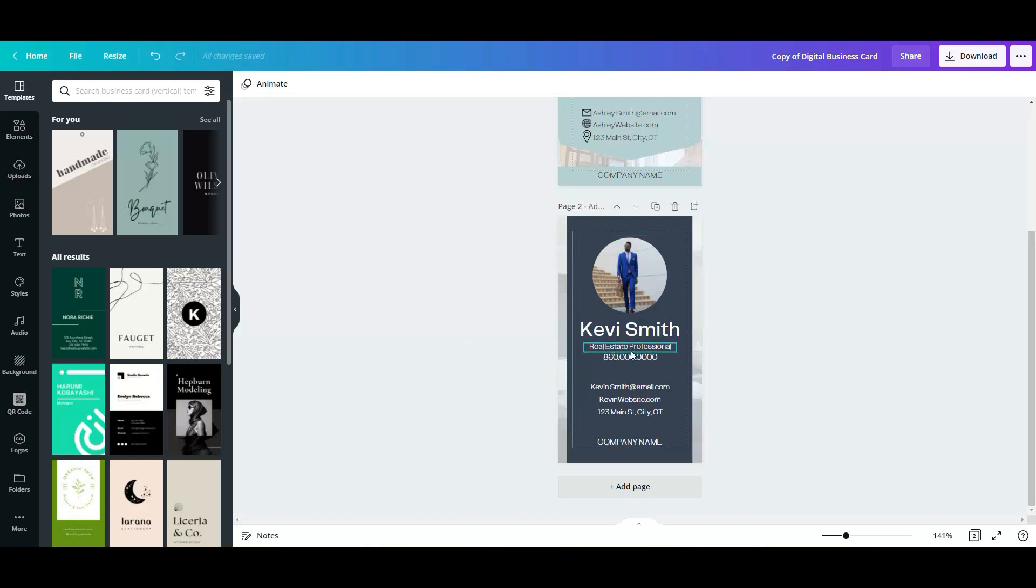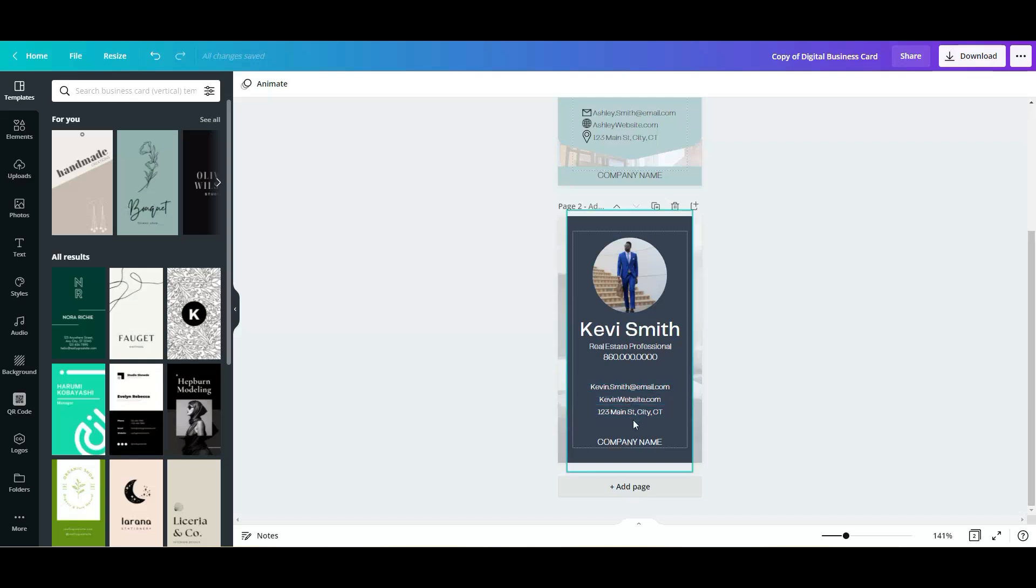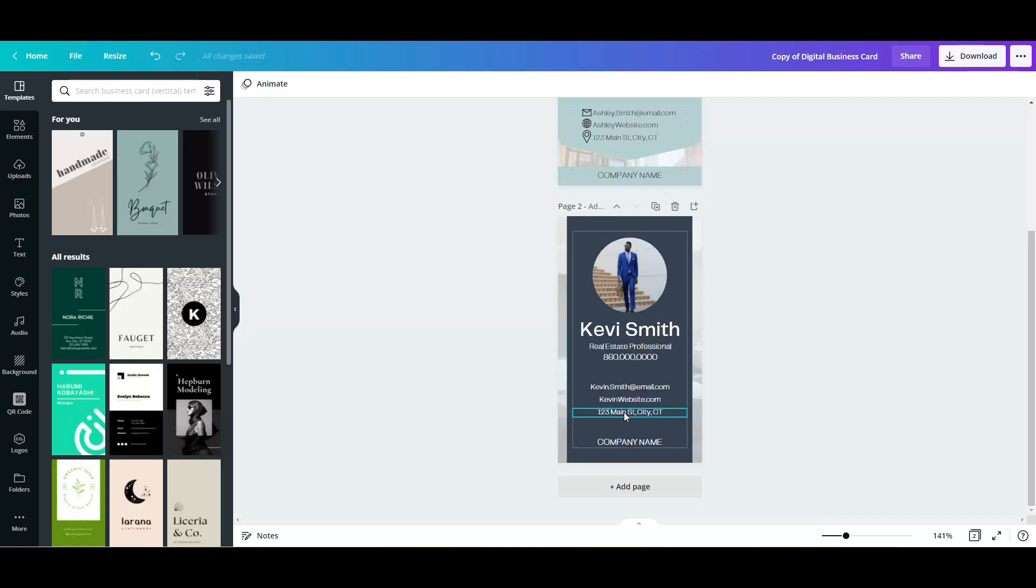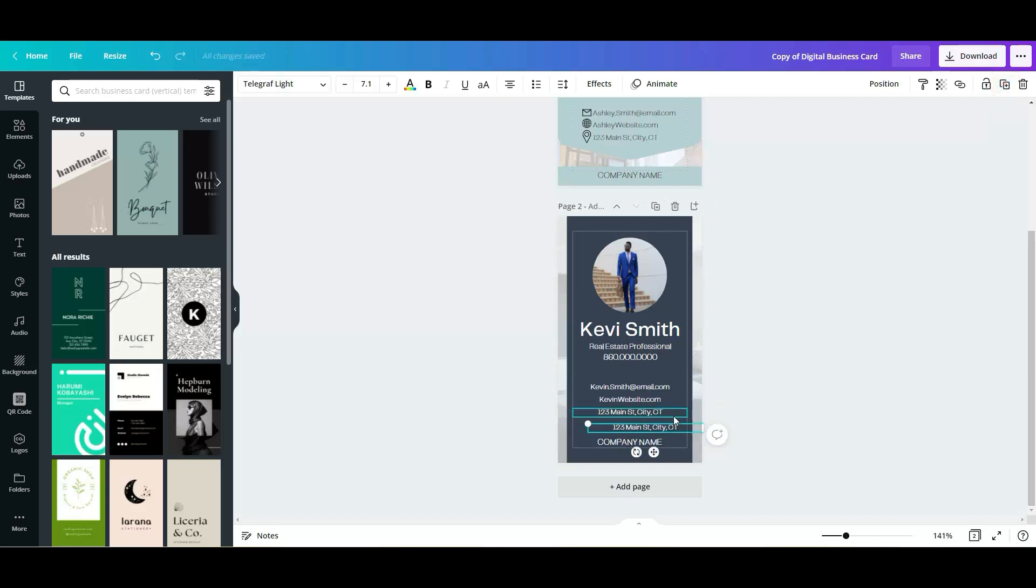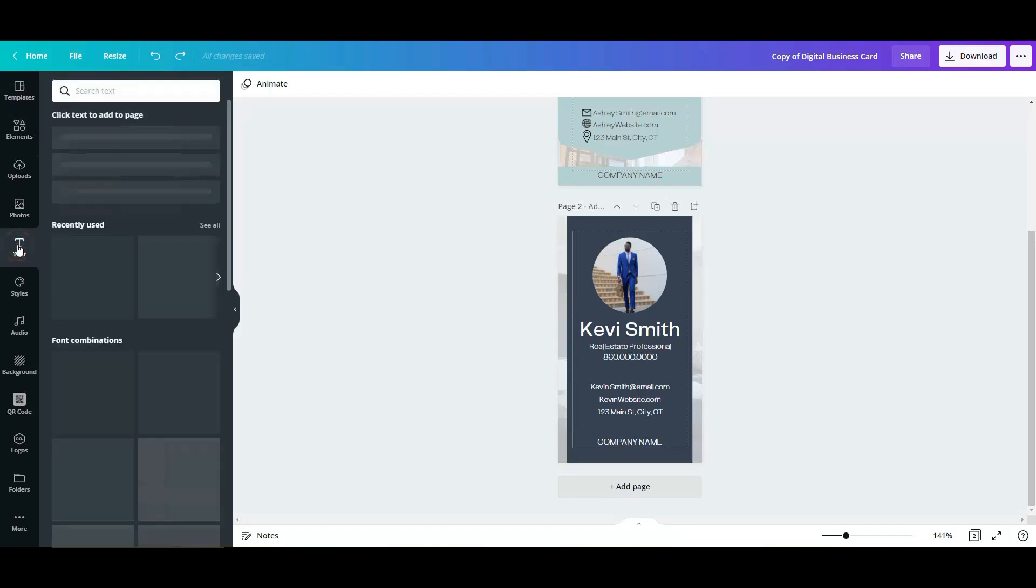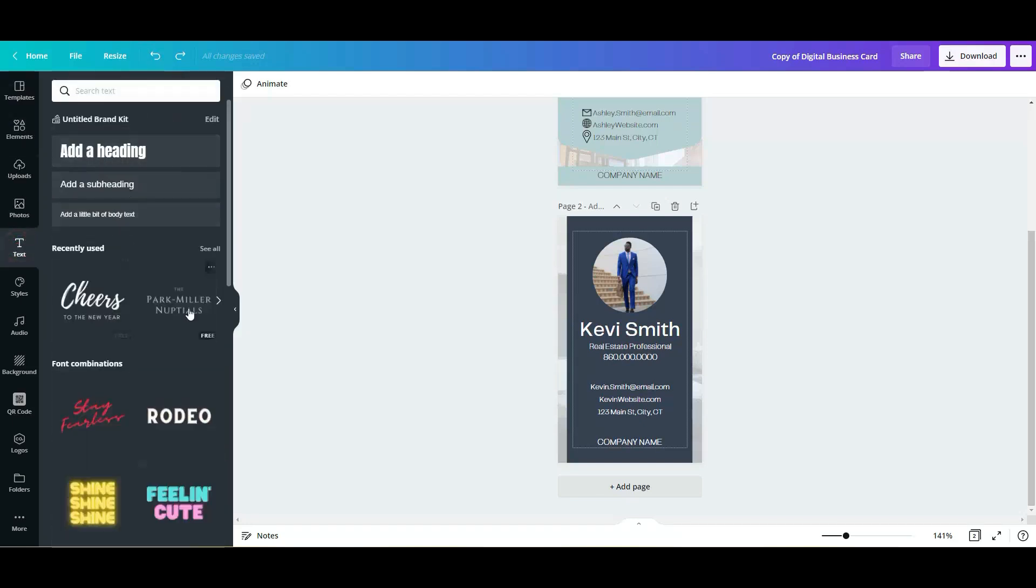Also, you're going to change the name and all of that. You are more than welcome to add or remove any of these elements here. Let's say that you want to add something else here. You can simply click in here and you can make a copy, so duplicate, or you can also go to the text options and go from there.